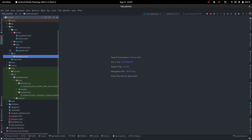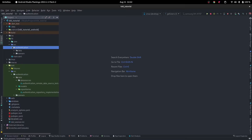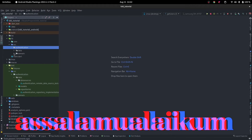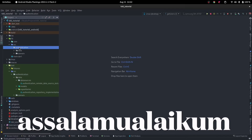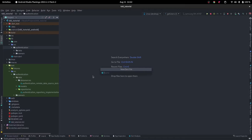Let's close out everything. In our source we have authentication, we have data domain, and finally we have the presentation layer. Inside of the presentation you could have the app directory.